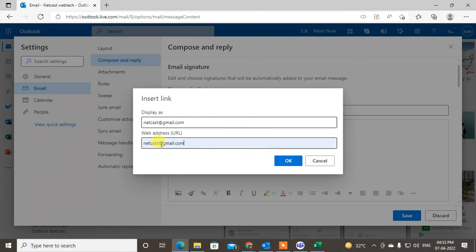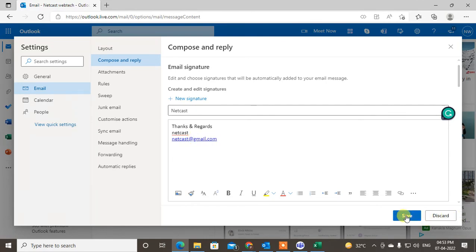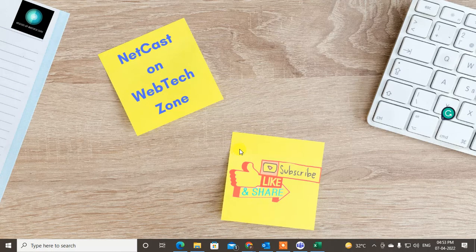Now here you have to give the URL link or email ID. Just click on okay, then your email ID will be converted into a hyperlink. So just click on save, and it will be done.